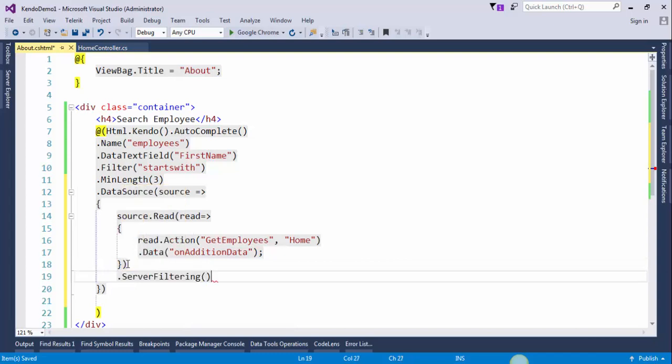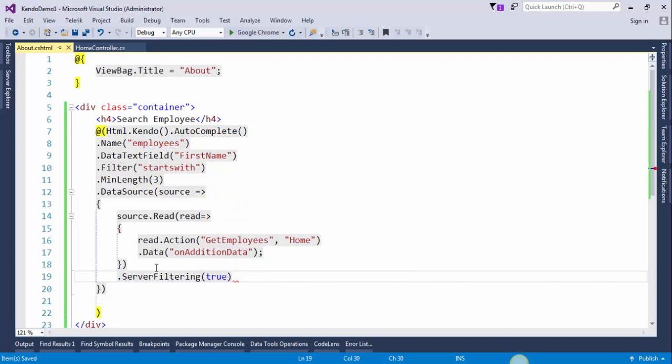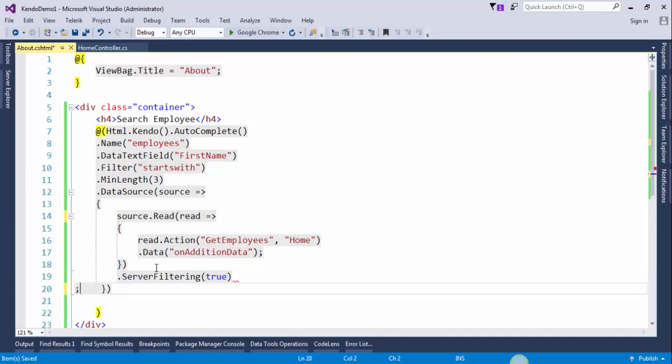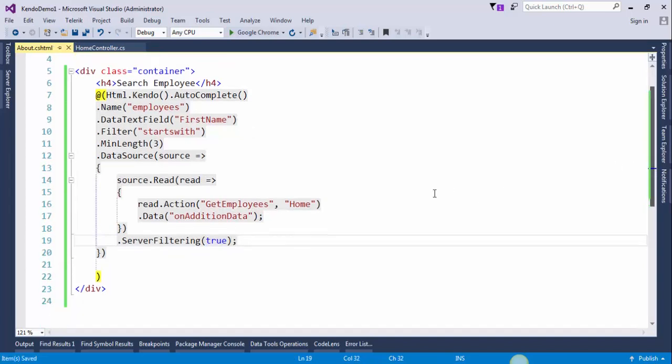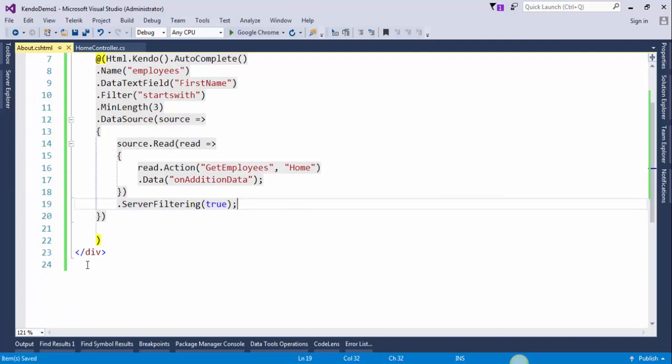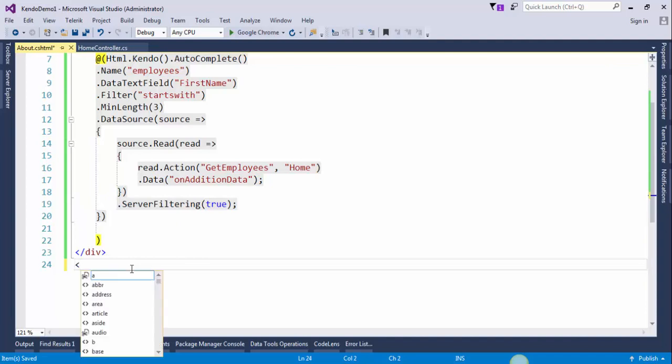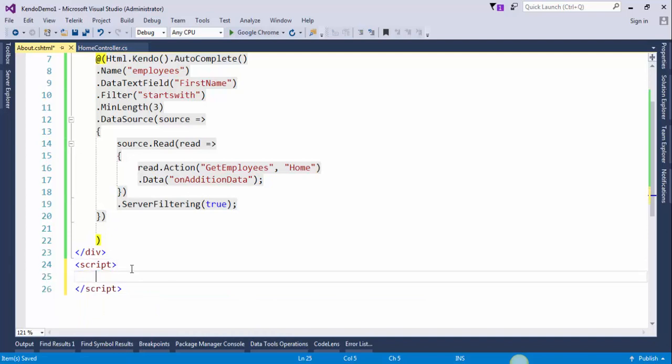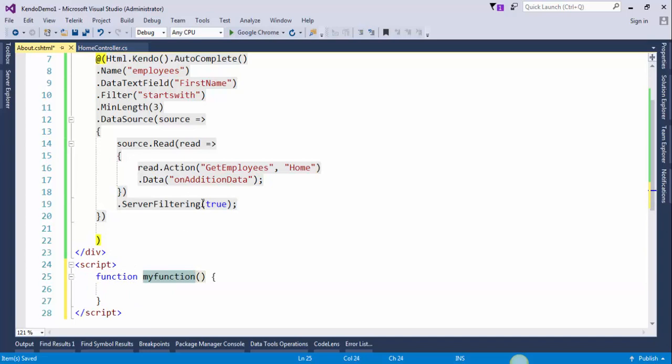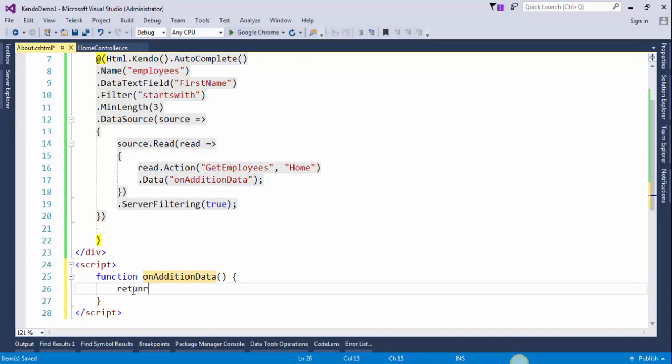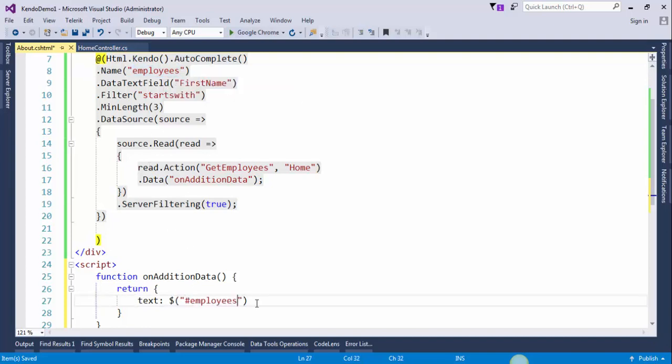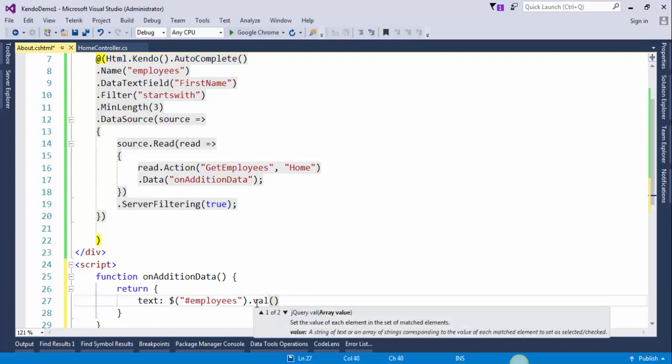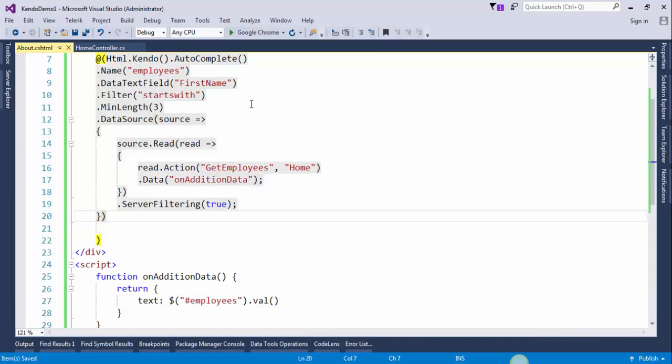Server filter true. Save the changes. Now we need to create a JavaScript function, so create a script section here. Copy this function name and paste it right here. Return text. Now save the changes and run the project.